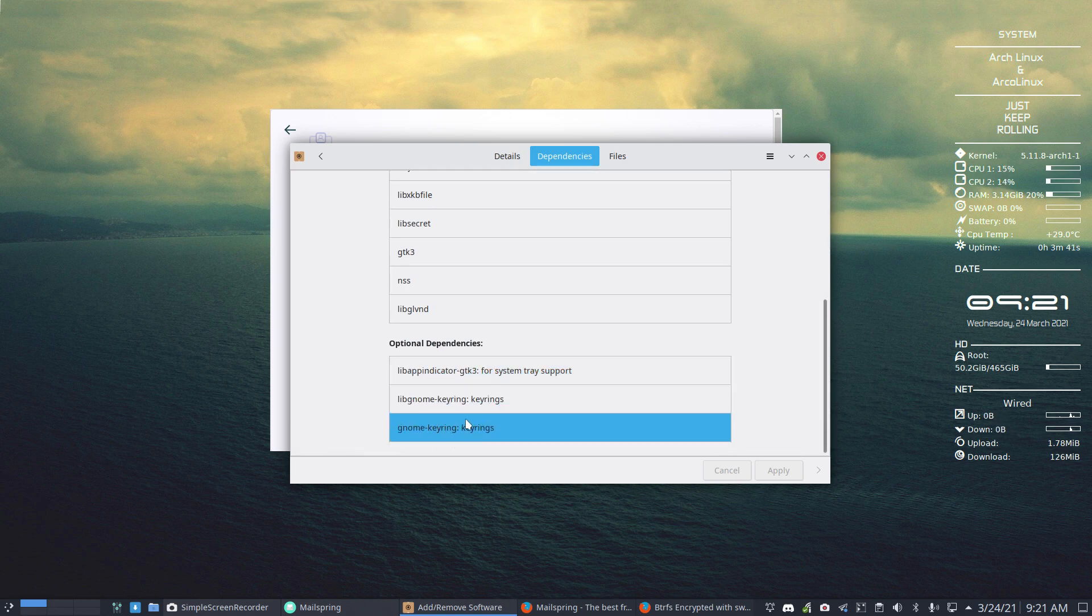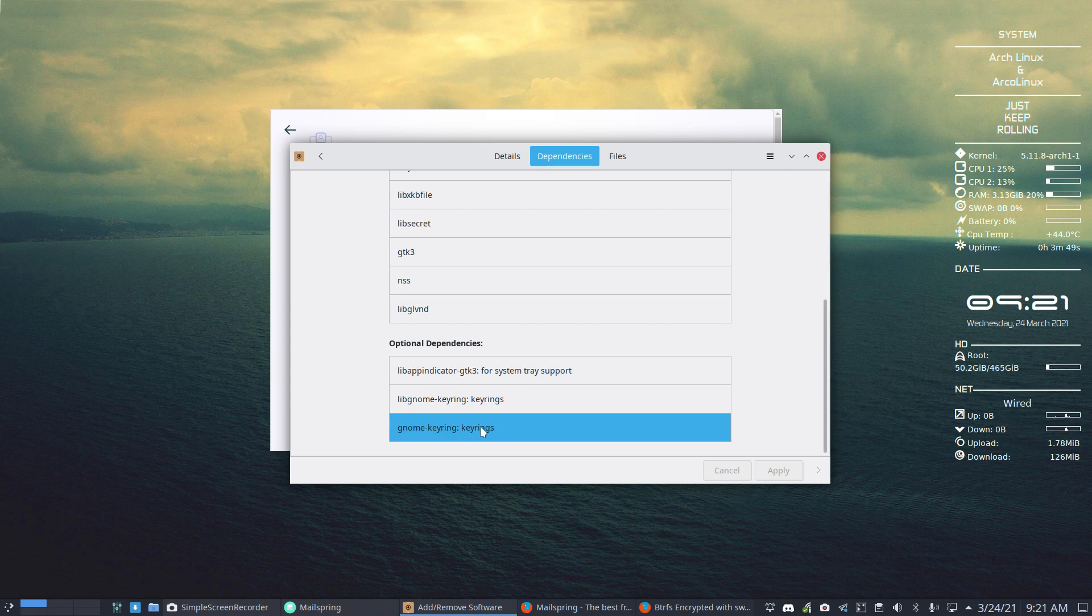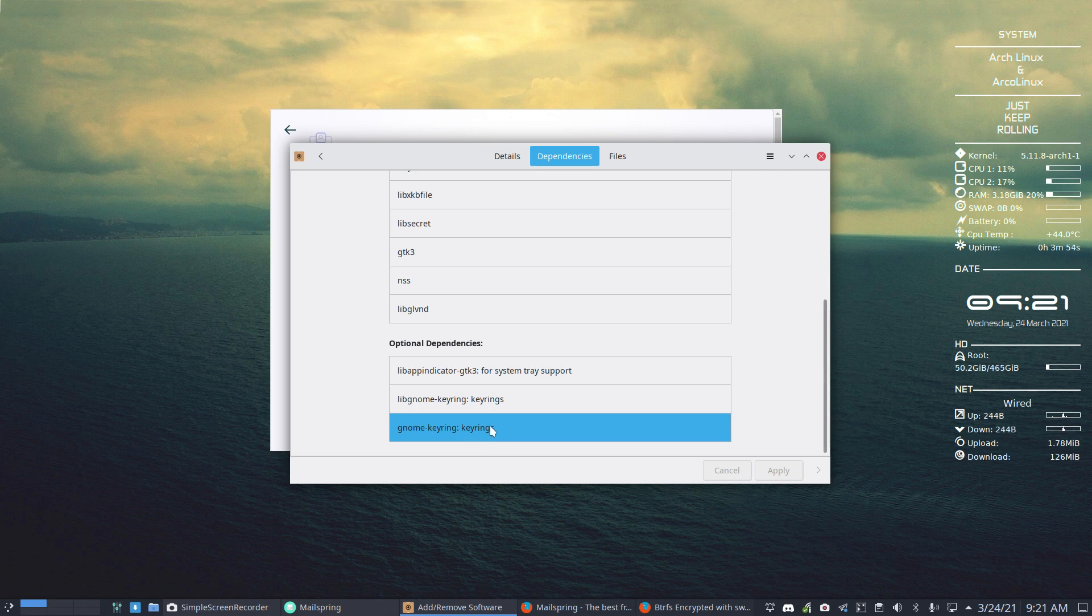And he mentioned something about a keyring not being there, so that's the GNOME keyring that you might be missing. But we're on Plasma, so there's another keyring, or maybe it has not been developed for Plasma and it has an issue with keyring.